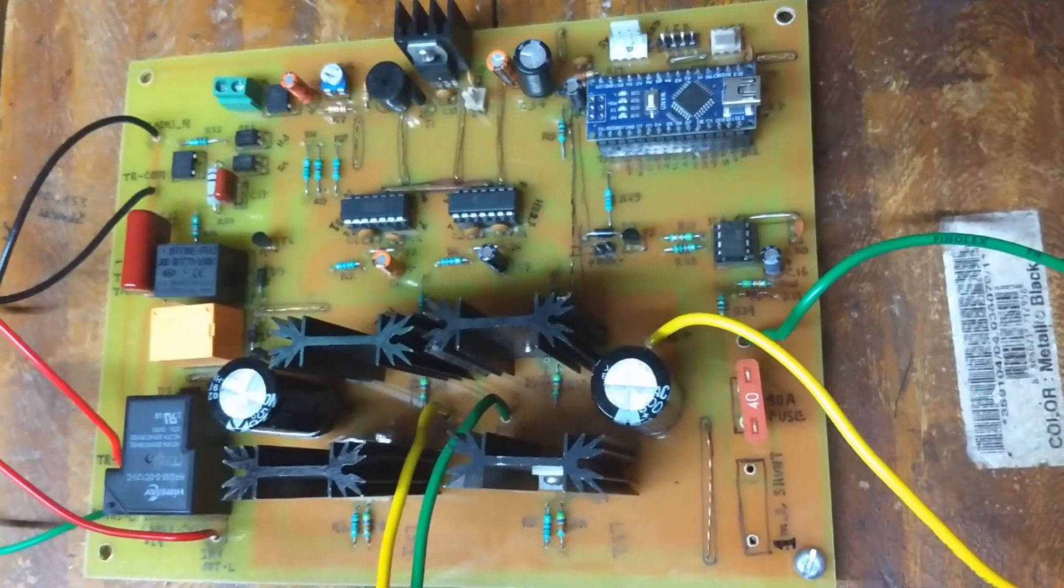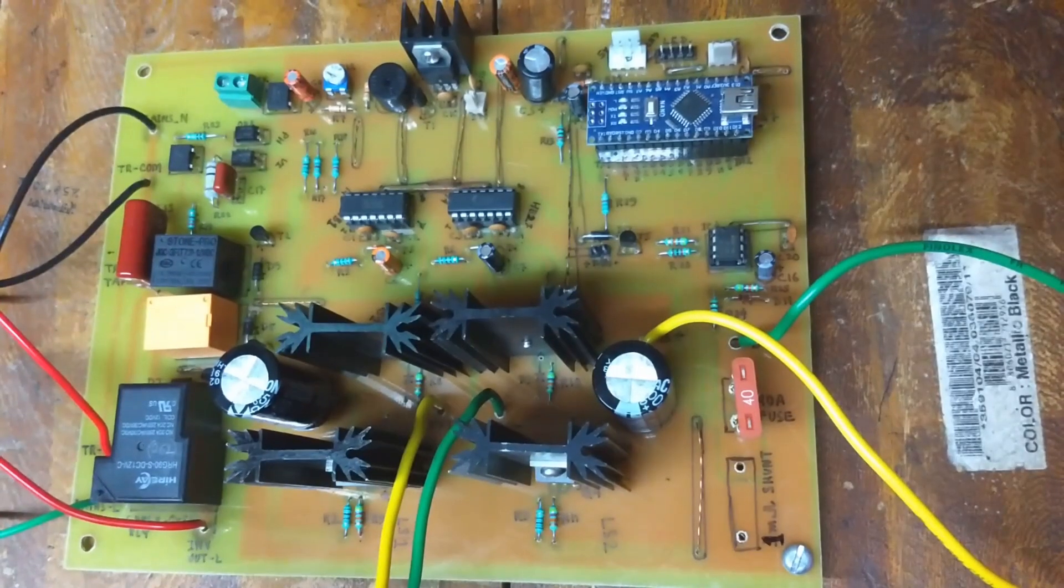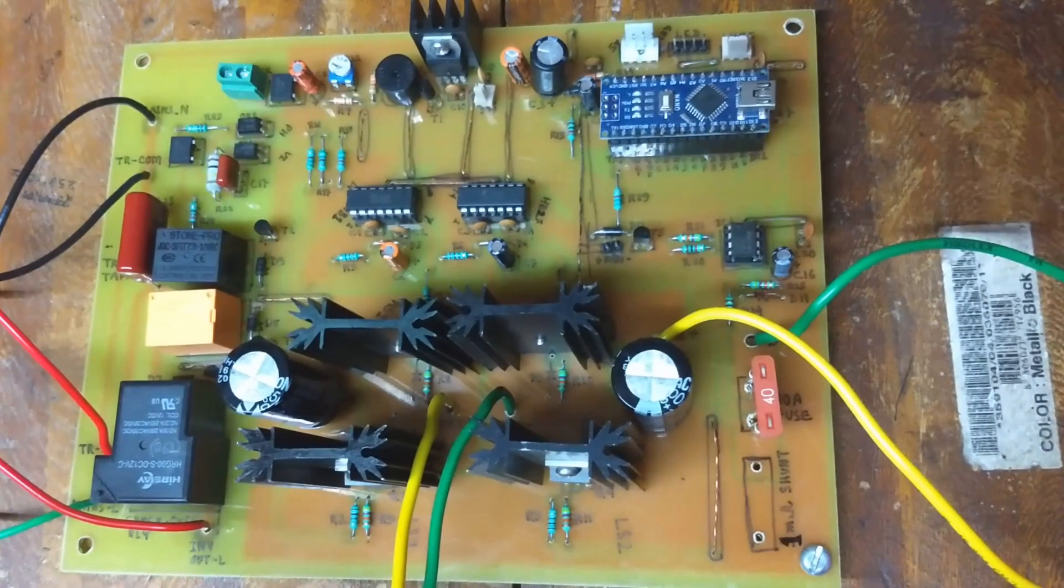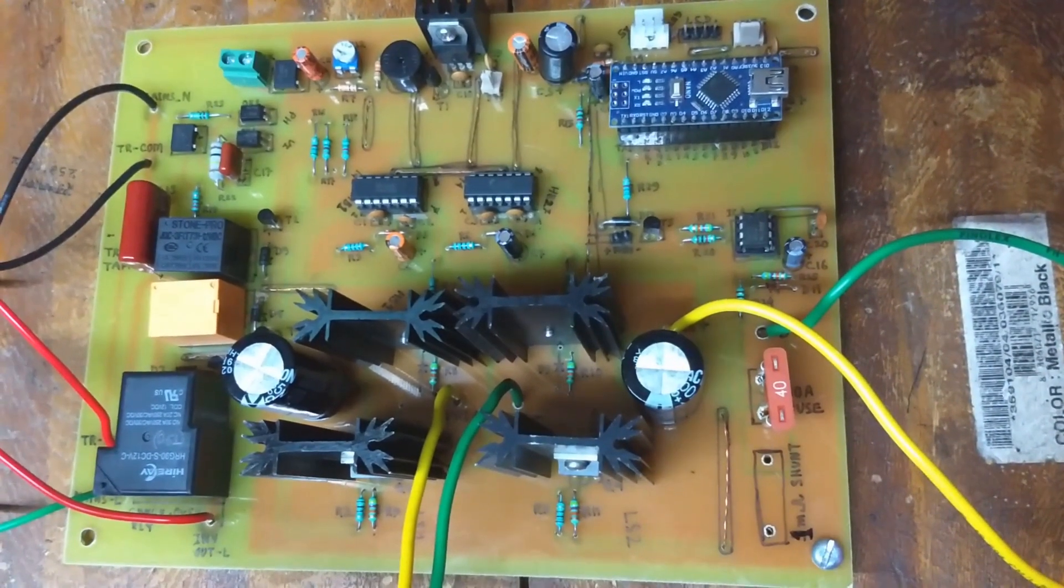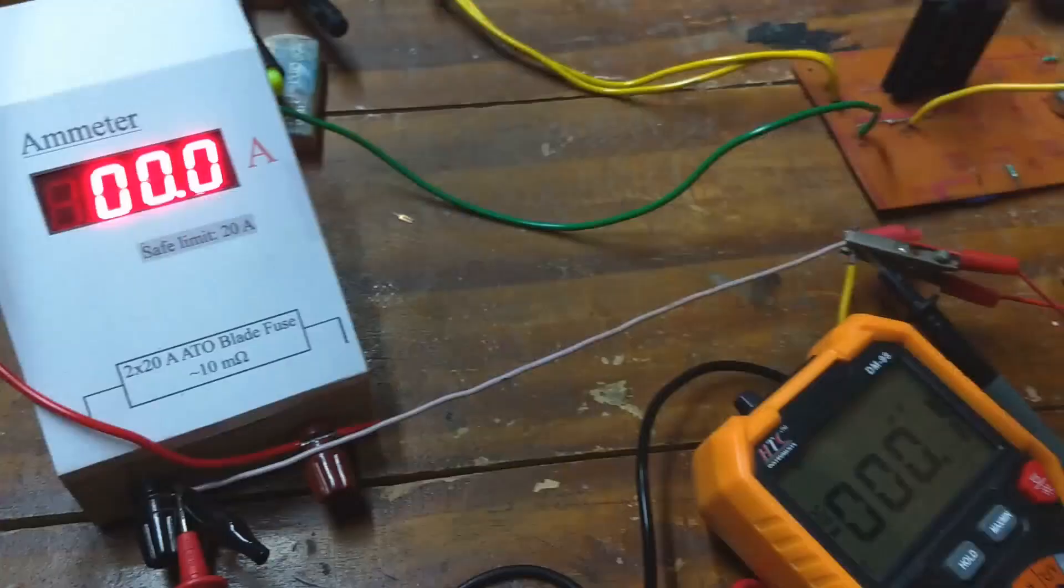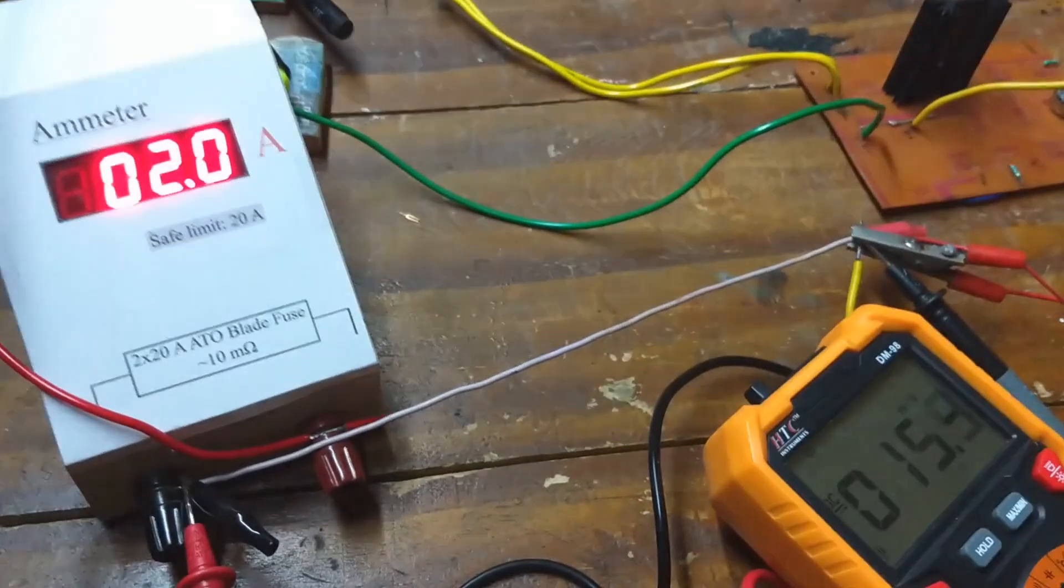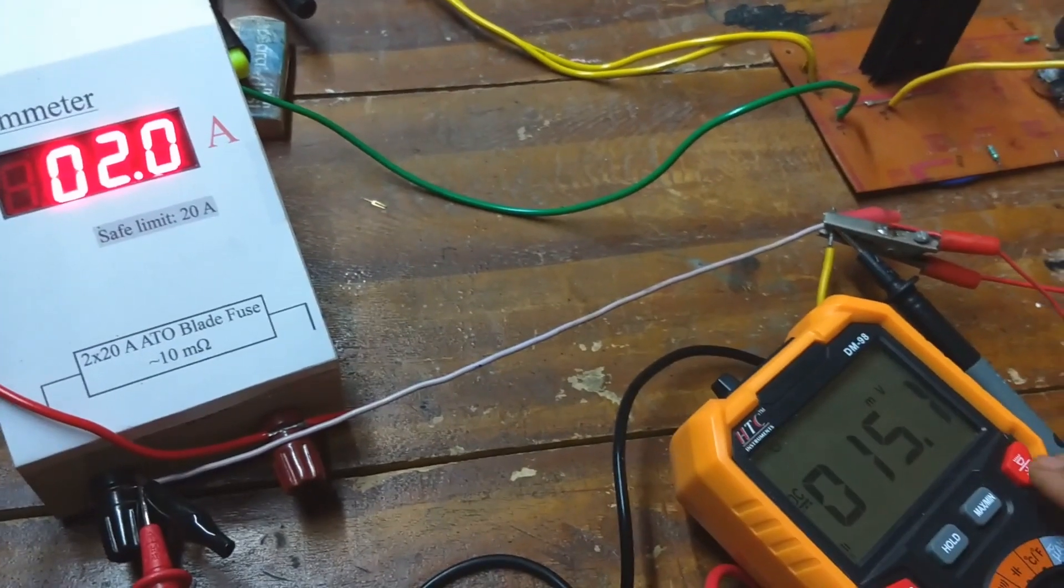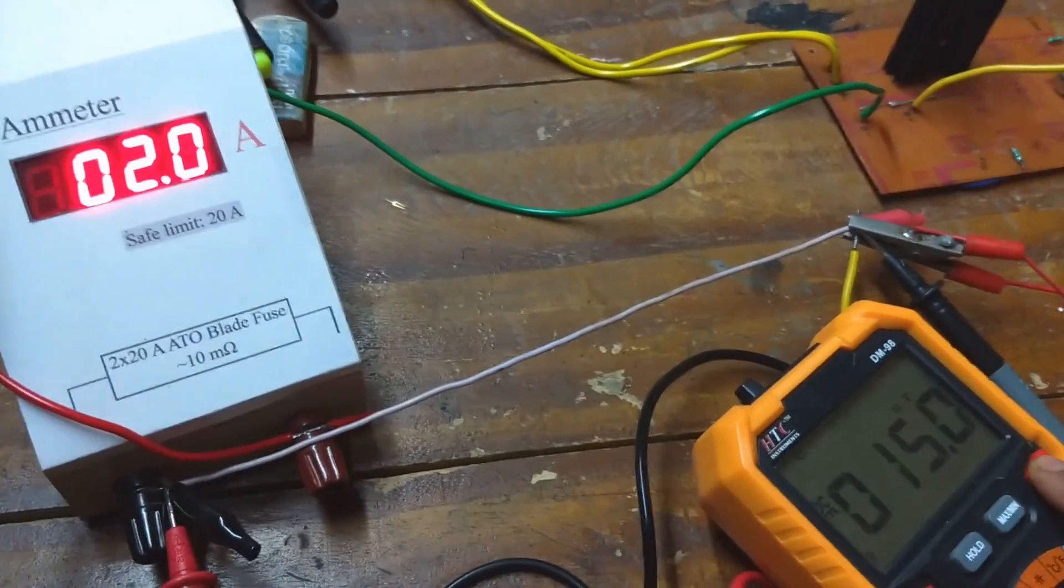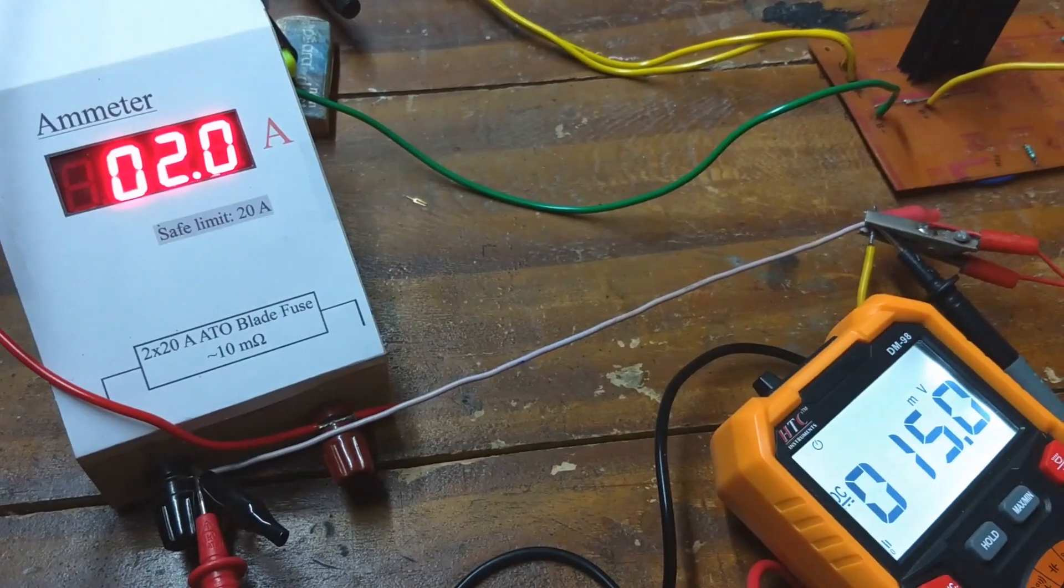I have made the PCB according to this circuit and assembled all the components. Since I didn't have any 1 milliohm resistor, I measured the resistance per unit length for a thick copper wire and cut a piece of appropriate length.